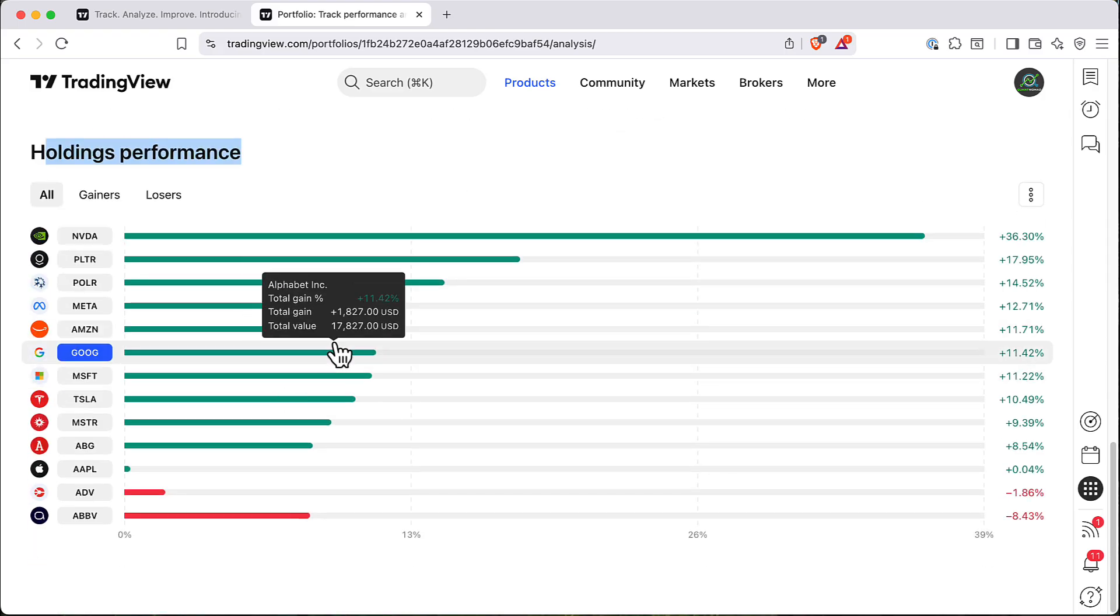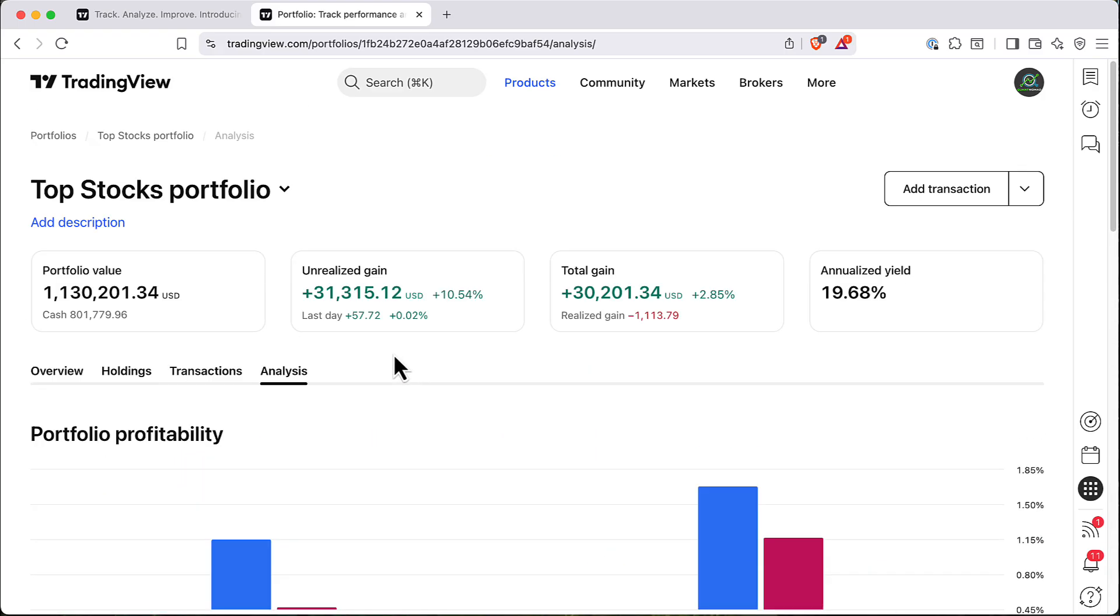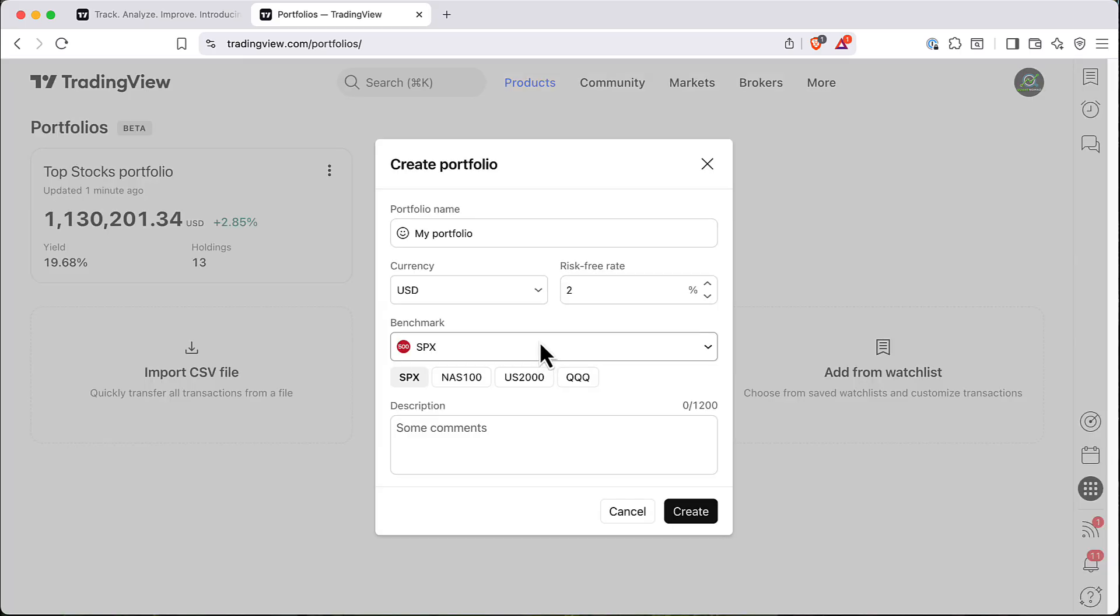And that's basically it. So as you can see, you have a pretty easy tool to look at your portfolios. And it's quite easy to add a new one, for example. So here, for example, let's add a new one manually.